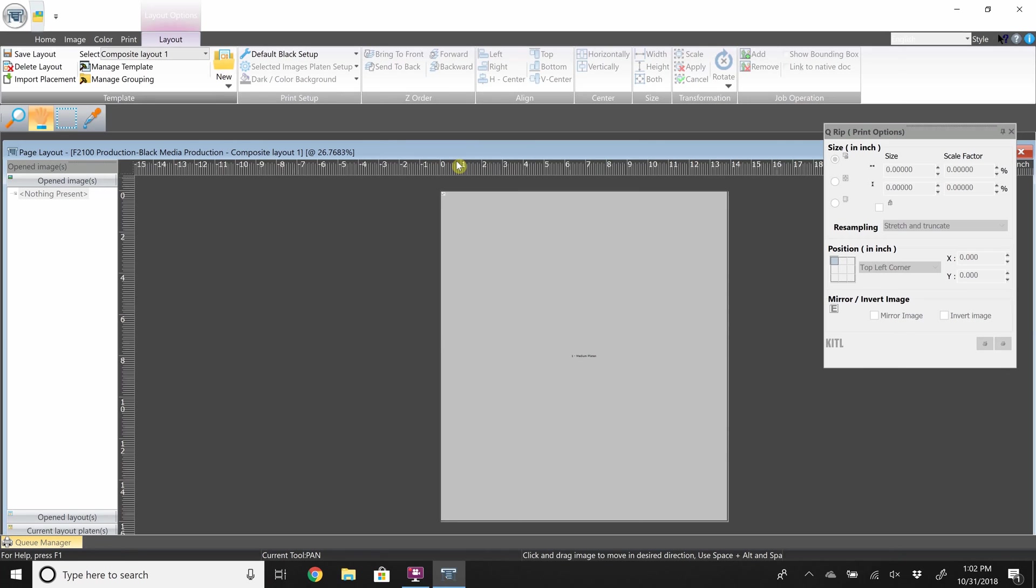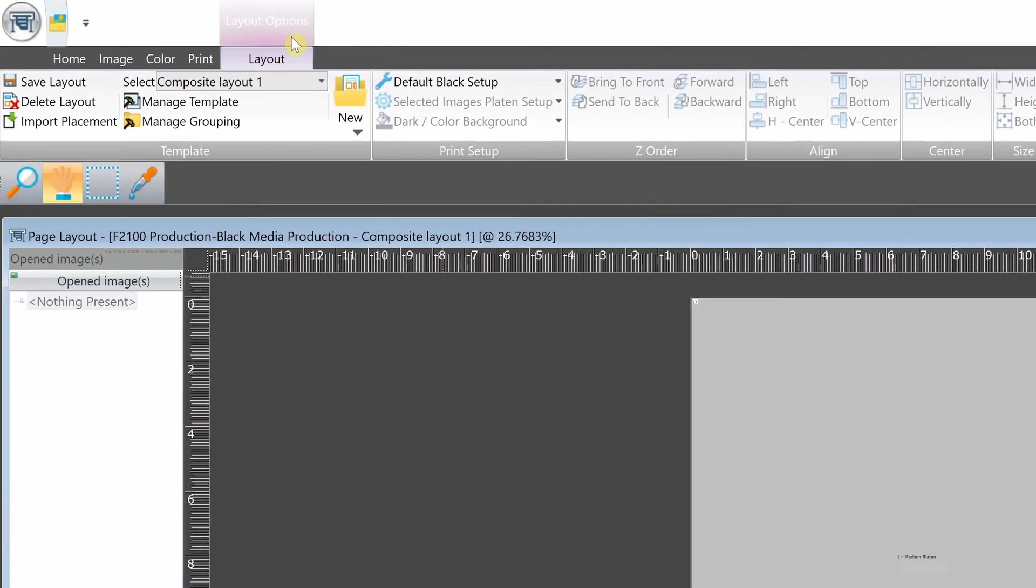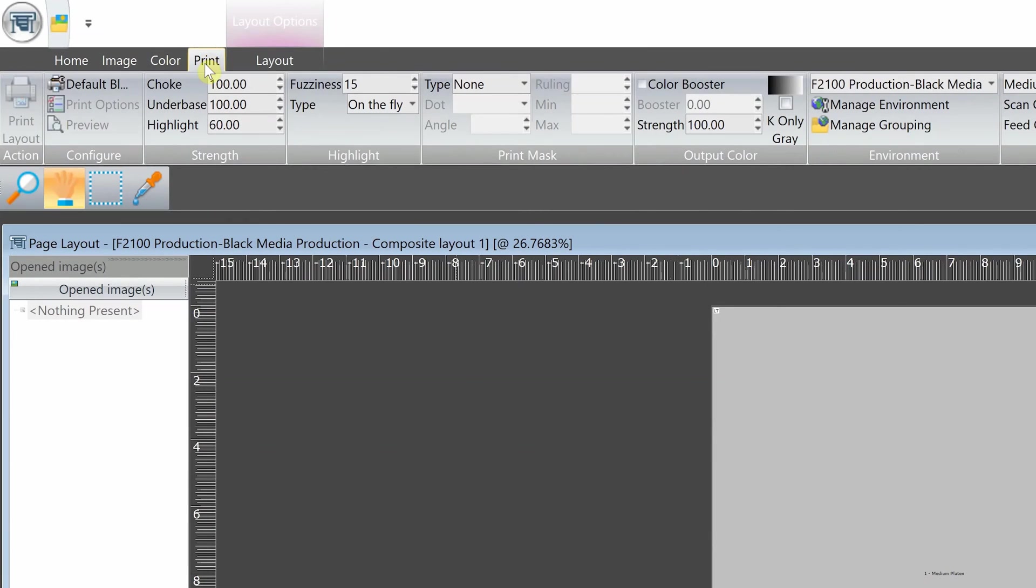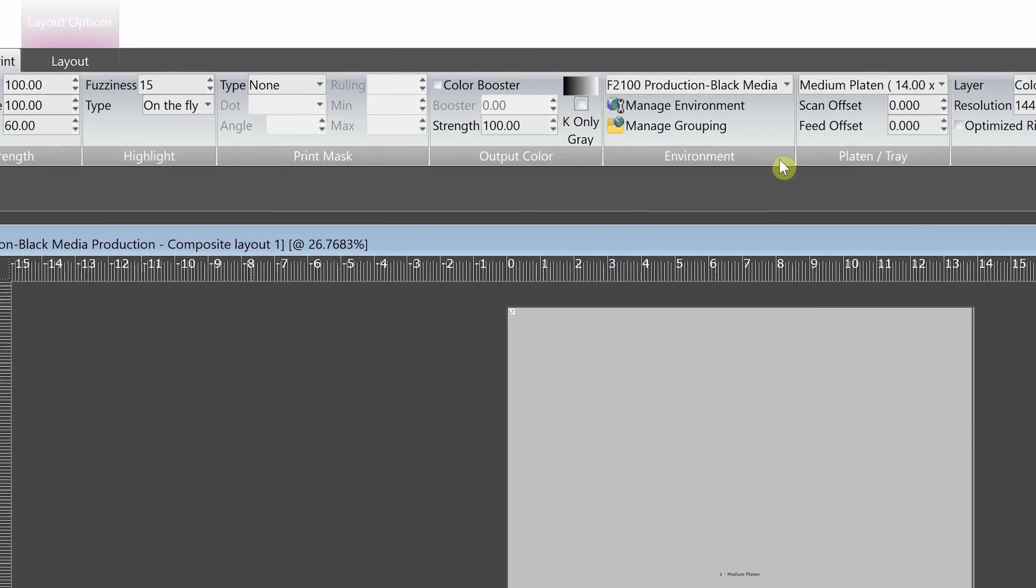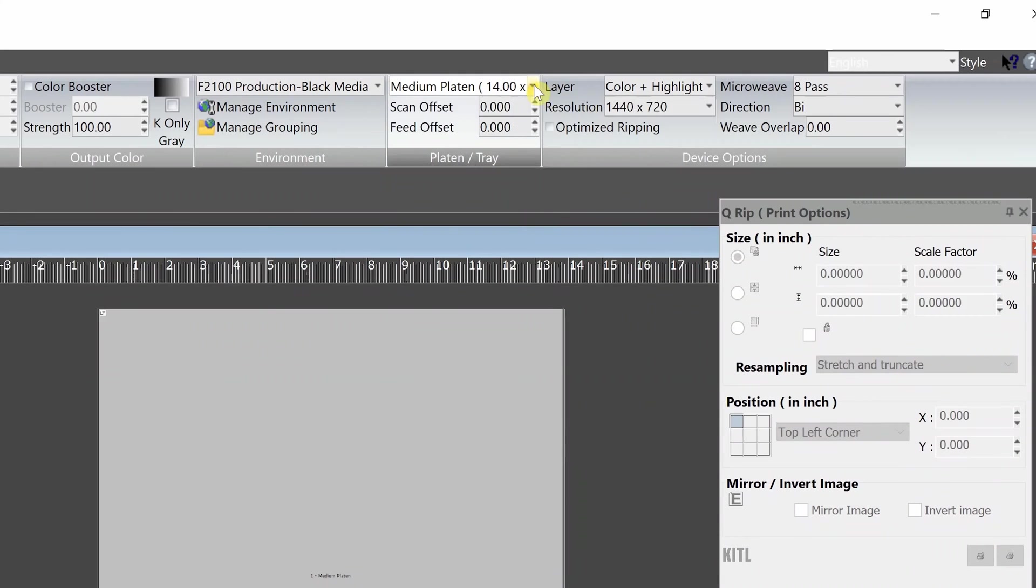And the current size selected is 14 by 16. You can always change your palette size by going here and changing the size based on the size of the platen you will be using.